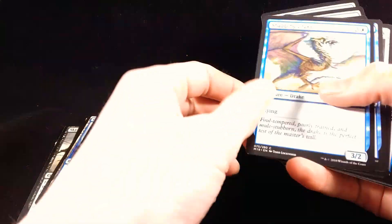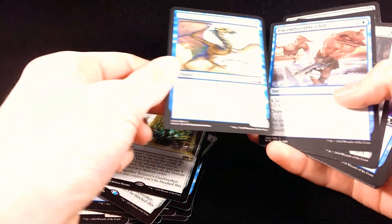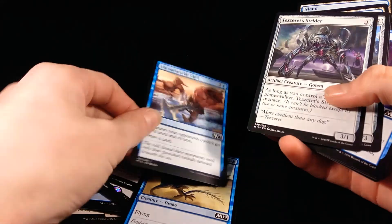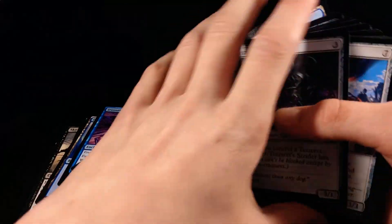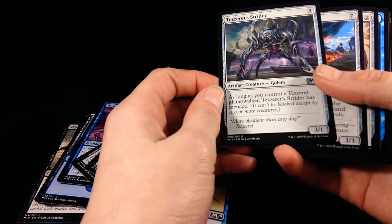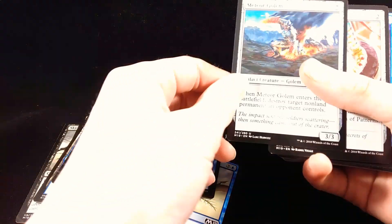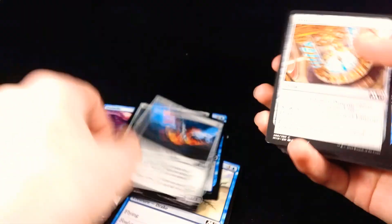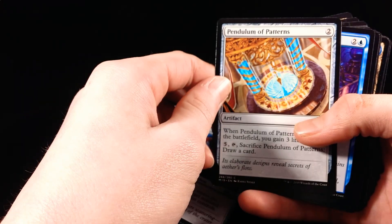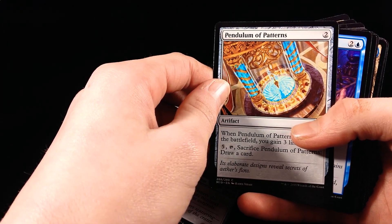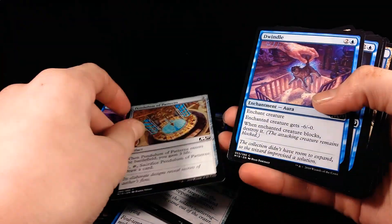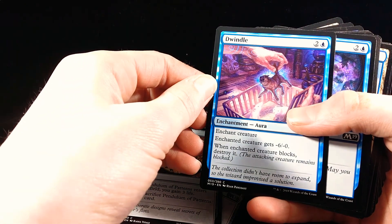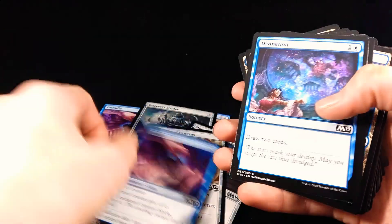Snapping Drake, 3-2. Uncomfortable Chill, Instant. Tezzeret Spider, another one of those, 3-1. Meteor Golem, 3-3. Palladium Patterns, Artifact. Dwindle, Enchantment, oh yeah, I'm reading that one.